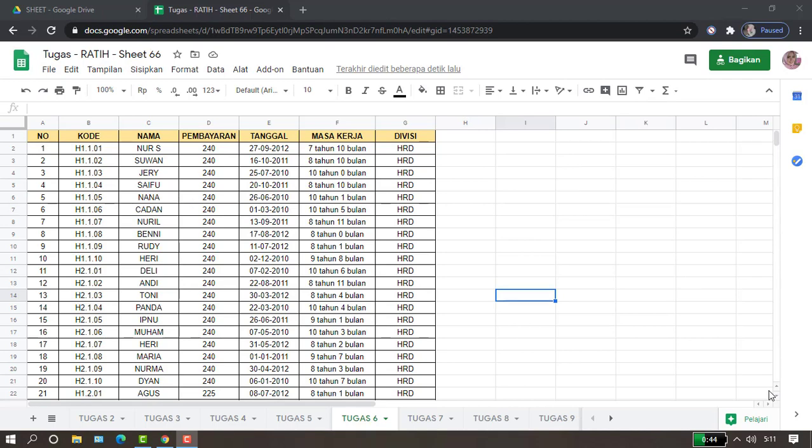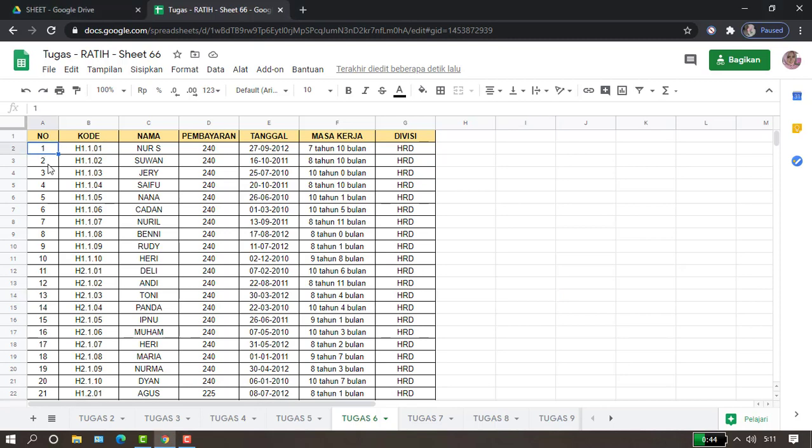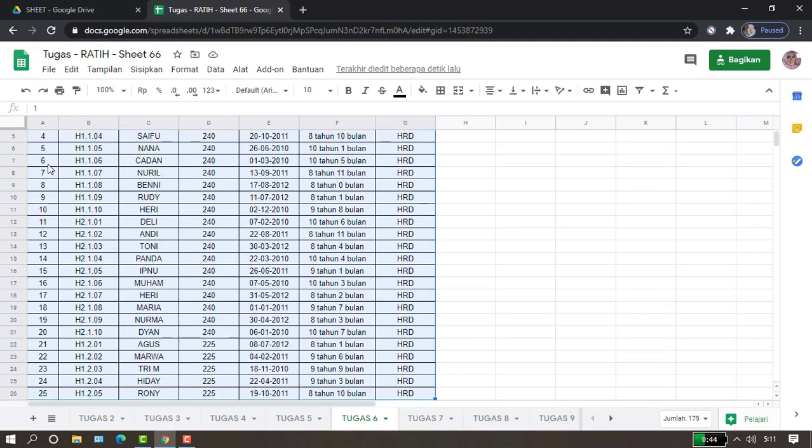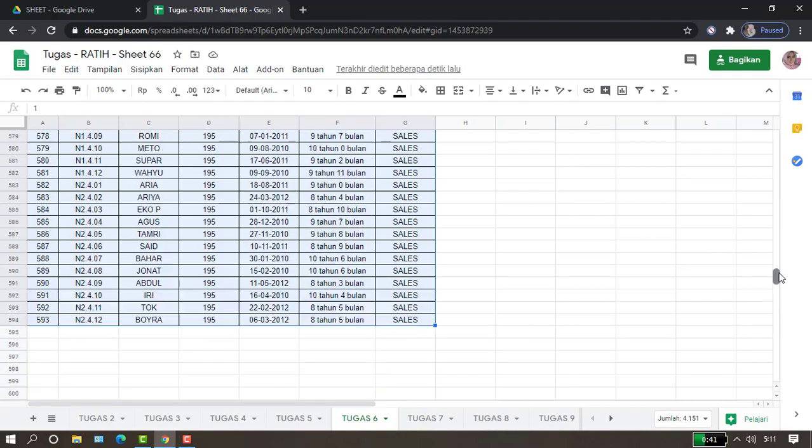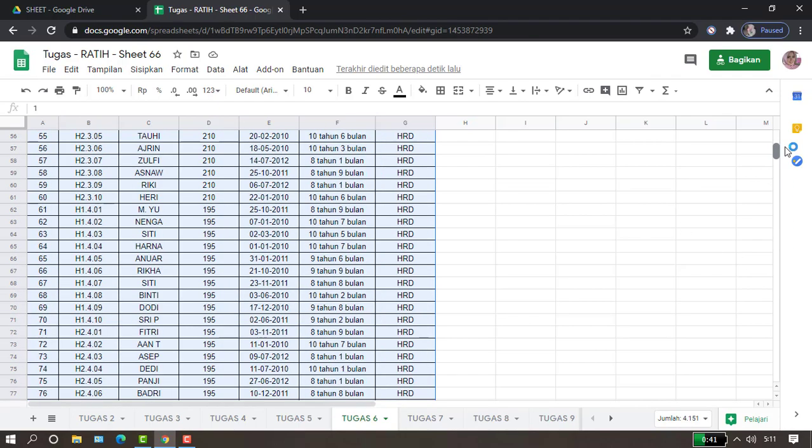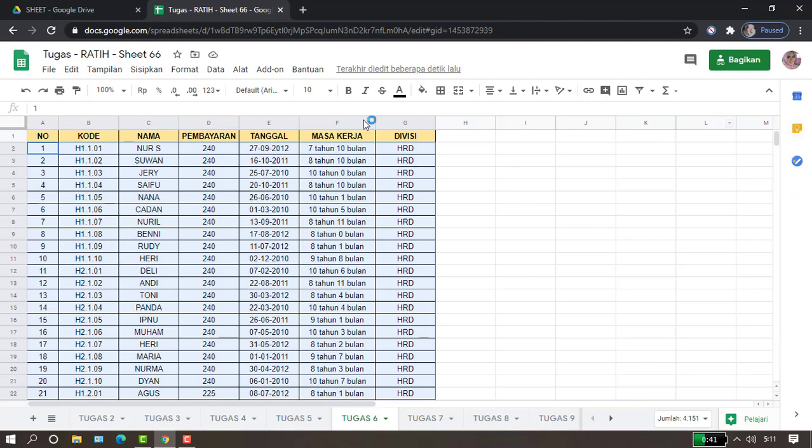Baiklah, sekarang setelah mempersiapkan datanya, kita akan mengurutkan data dari A ke Z dan Z ke A. Ini, kita blok dulu datanya seperti ini. Kemudian,